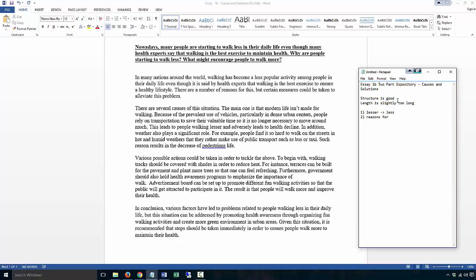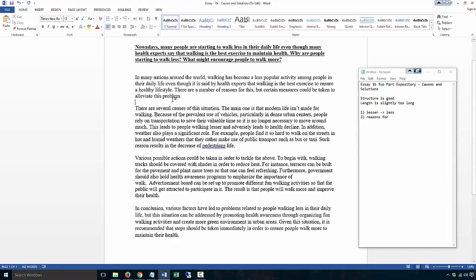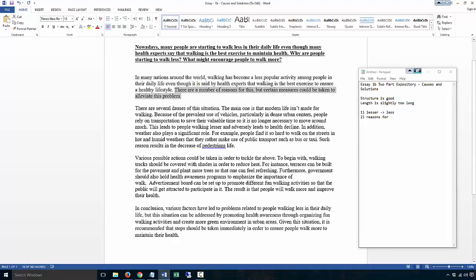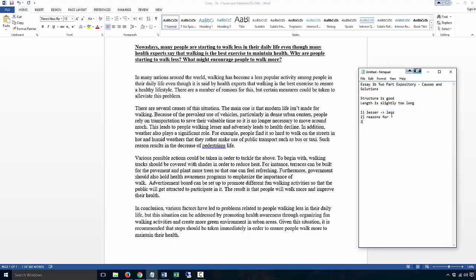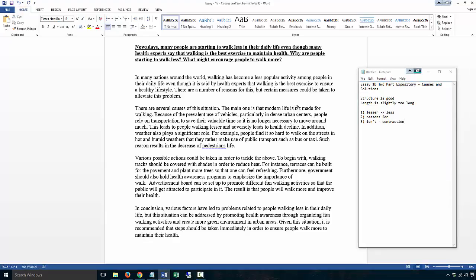But certain measures could be taken to alleviate this problem. Using the general phrasing - that's fine, that's good. No mistakes I don't think, except 'causes to' in the phrasing. Second paragraph: there are several causes of the situation. The main one is that modern life is now - this is no contraction. We don't want to use contraction in Task 2.